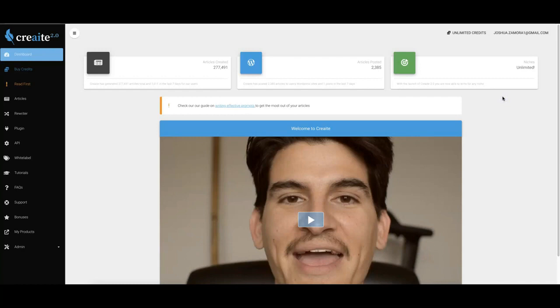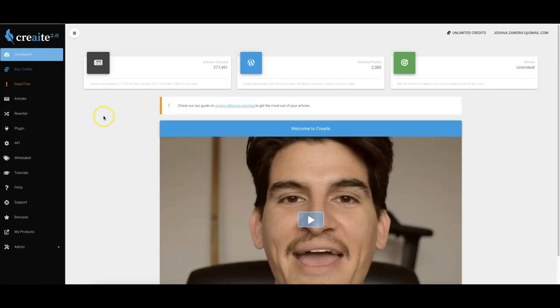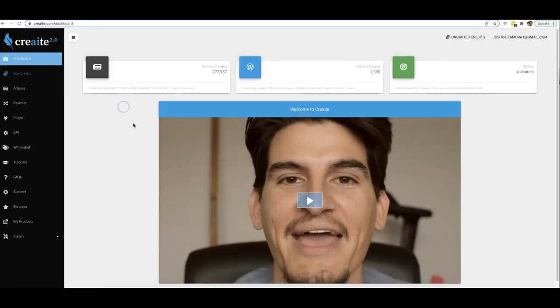We also took it to the next level and unlocked unlimited niches. There is no longer a niche restriction inside of Create. Lastly, we also totally revamped our content editing system so that you can format, optimize, and automatically add relevant images to your content before you post them to your sites.